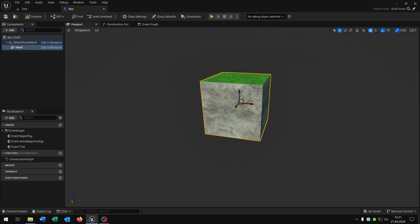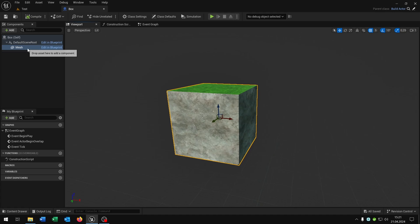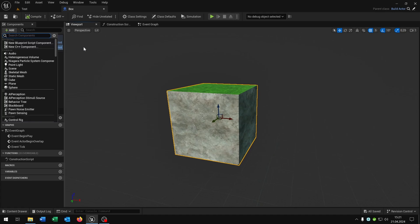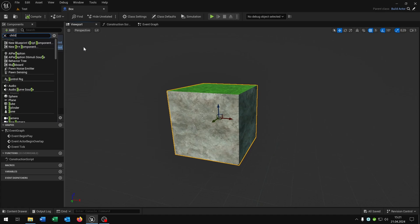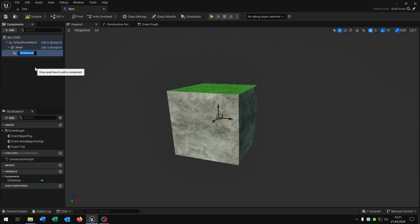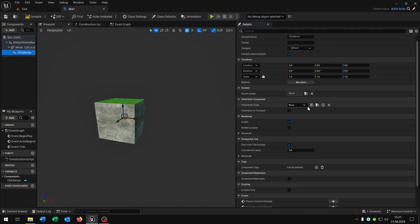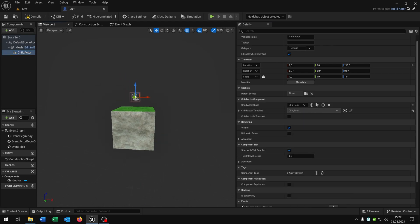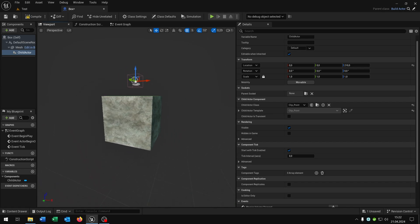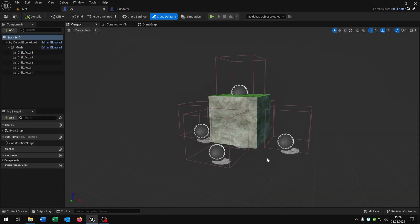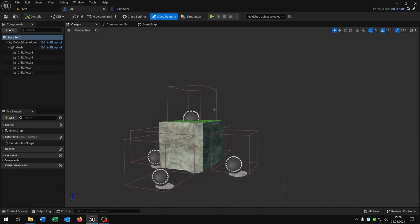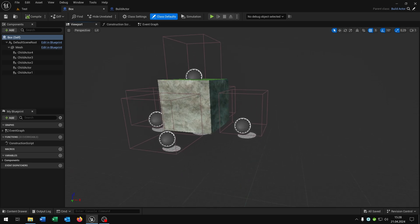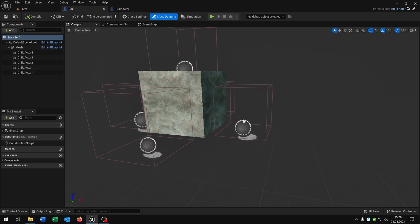The next thing we have to do is place the clip points onto the box. We just add up a child actor, and when we open up the details we can select our clip point. Now we can place the clip point on every side of the cube. As you can see we now have a clip point on every side — be sure that you place them exactly where they belong.